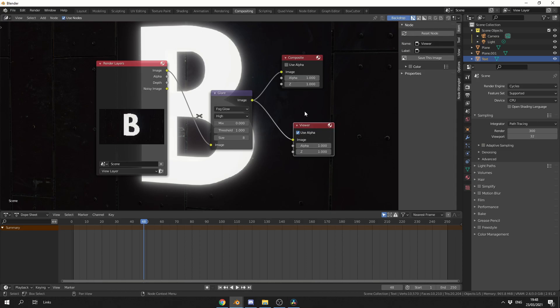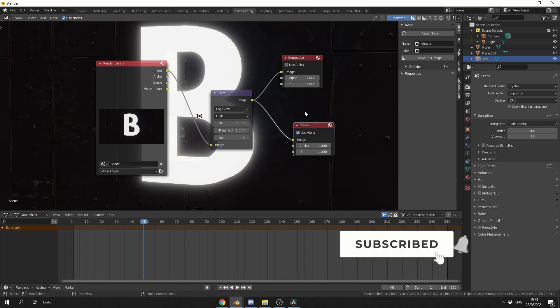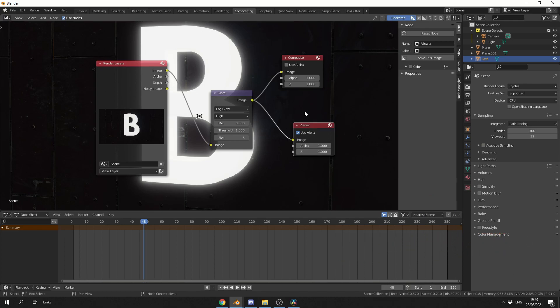That's how you add Glare inside of Cycles. Do me a favor, guys, like the video, subscribe to the channel if you haven't already, costs you absolutely nothing. Follow me on all the social media links, you know what to do. Take care. Bye.